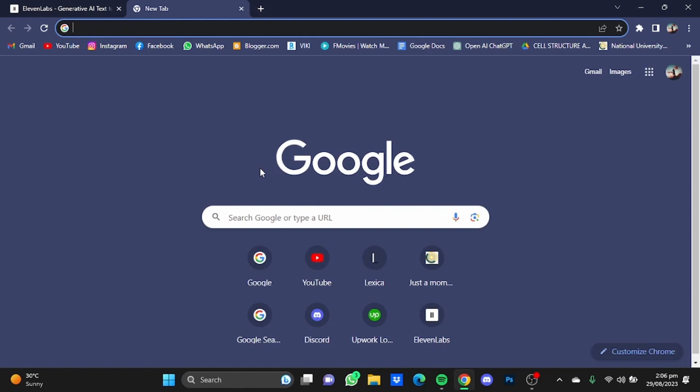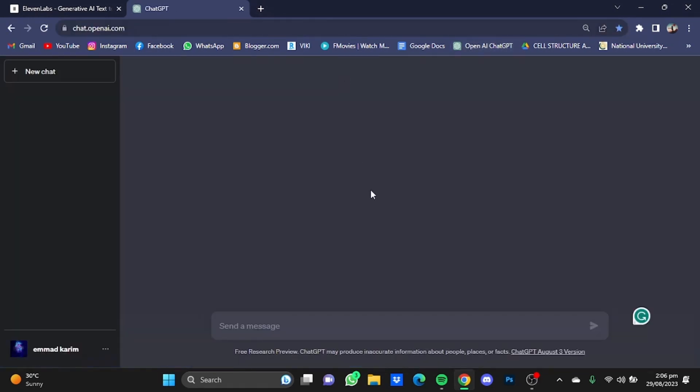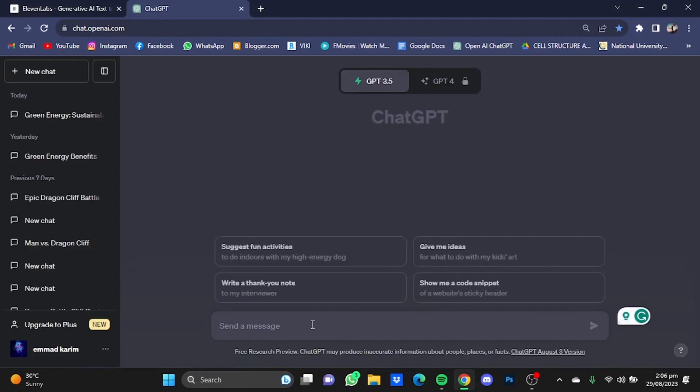Open ChatGPT. Now I'm going to command it to give me four lines on, let's say, green energy. Hit enter.